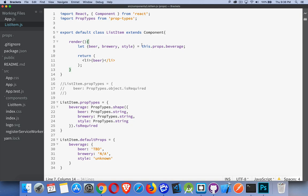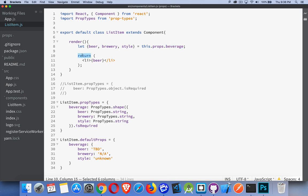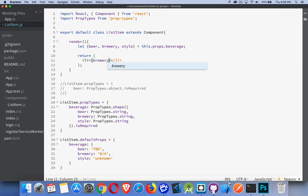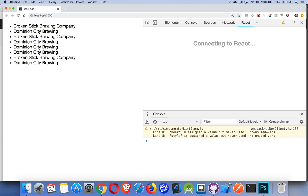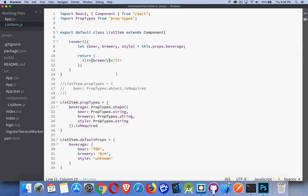There's a render method. I'm reading this.props.beverage and I'm using destructuring to extract the beer, brewery, and style properties from beverage. That way I don't have to write let beer equals this.props.beverage.beer, let brewery equal this.props.beverage.brewery, let style equal this.props.beverage.style. It gets a bit redundant as you can see, or as you can hear. So return, write out a list item with the value of beer inside. If I change this to, say, brewery, save, go back to the browser. There it is. There's all the breweries being written out instead.